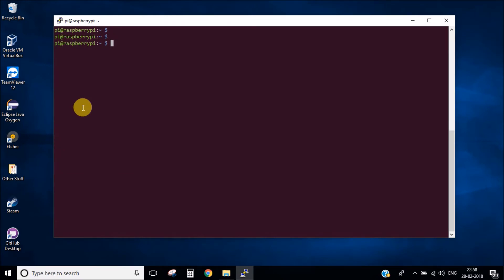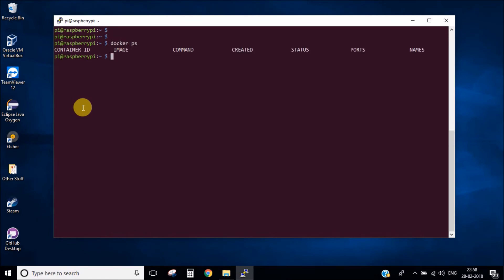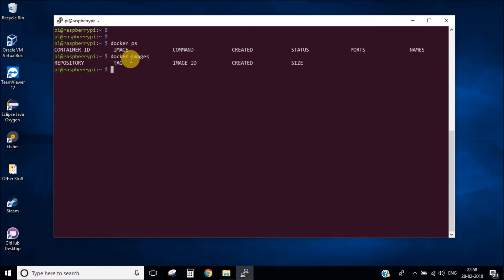Now it's time to run a hello world example. But before that let me tell you about two Docker commands you will use. One command is docker ps, which lists all the containers currently running in Docker. Another command is docker images, which lists all the images currently installed in Docker. As you can see, at present we do not have any images or containers running.